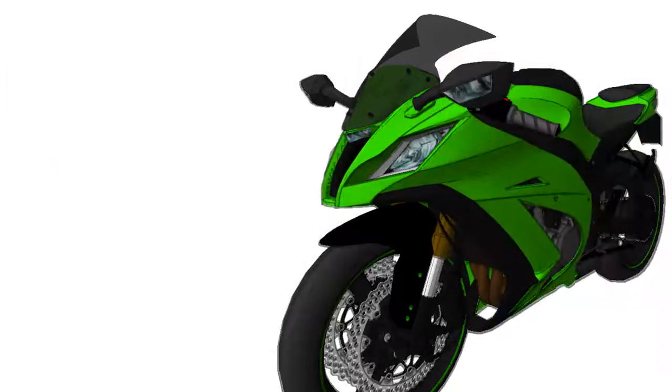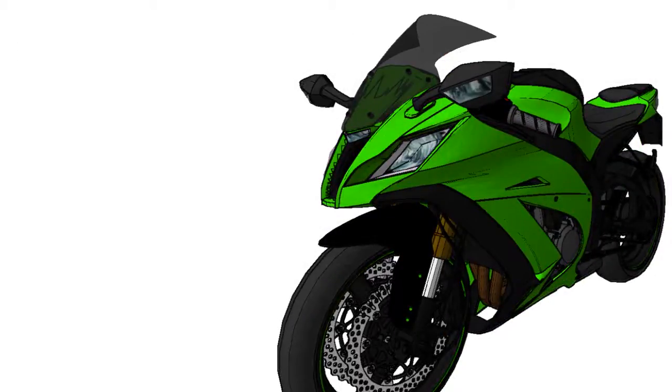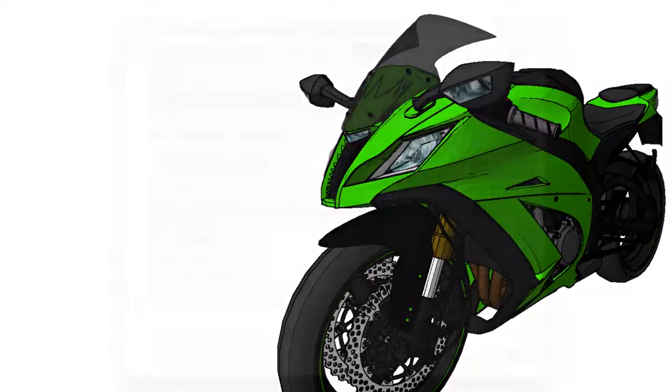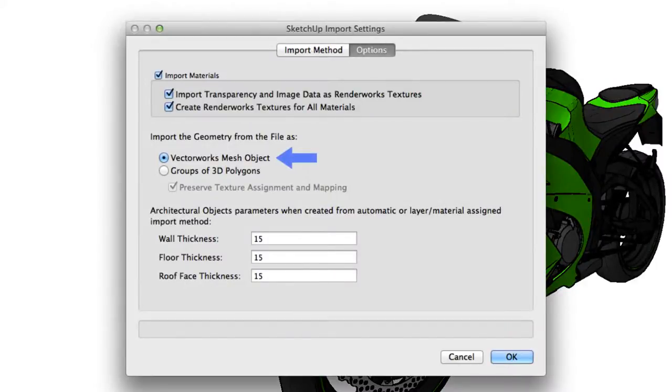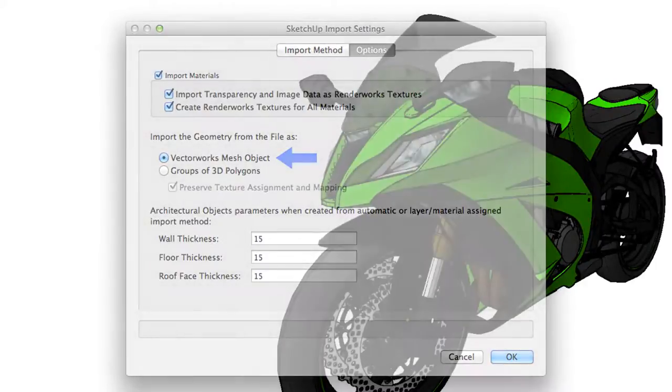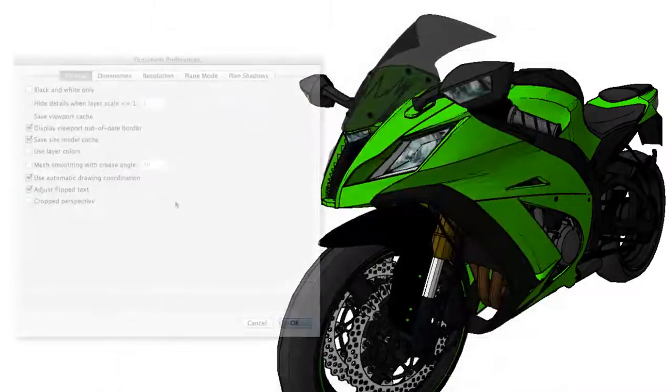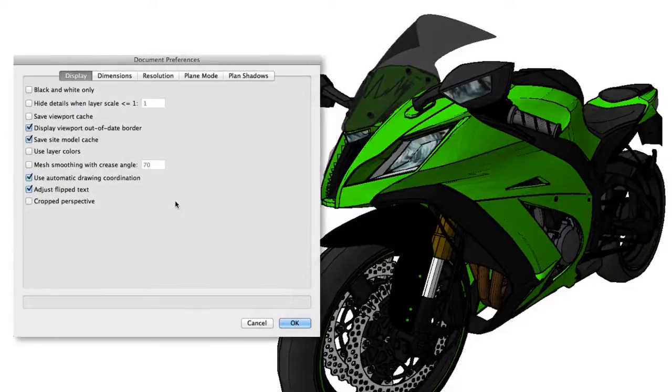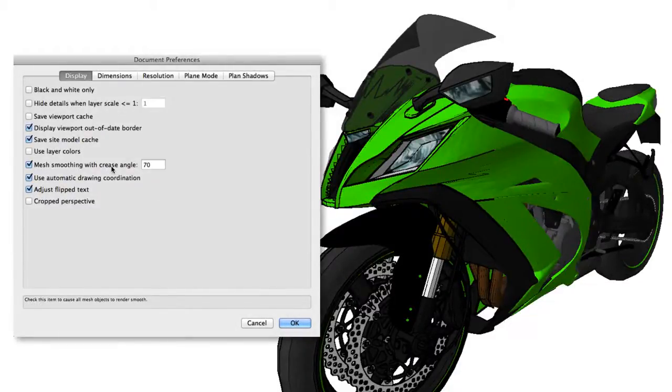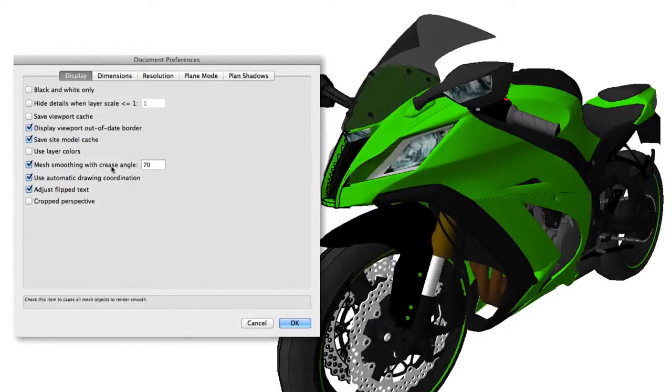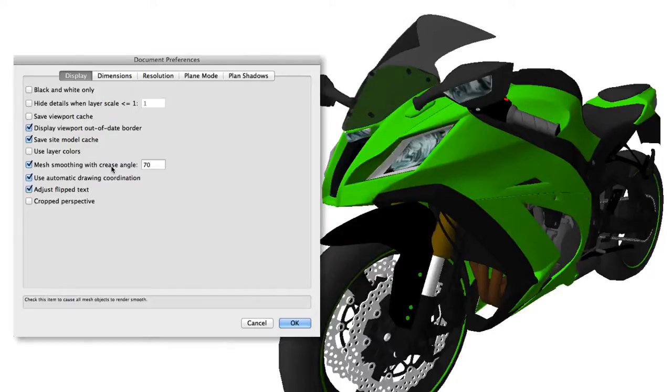To smooth out faceted surfaces or jagged edges, make sure to import the 3DS or SKP files as mesh objects instead of groups of 3D polygons. Then, in Document Preferences, enable Mesh Smoothing with Crease Angle. A good value for this is between 50 and 75 degrees.